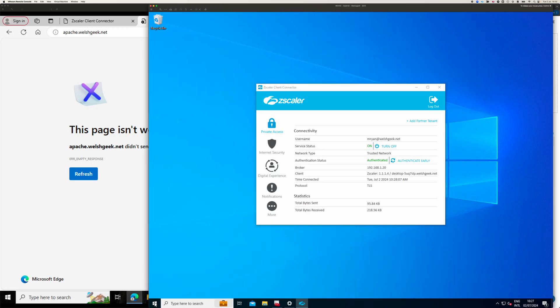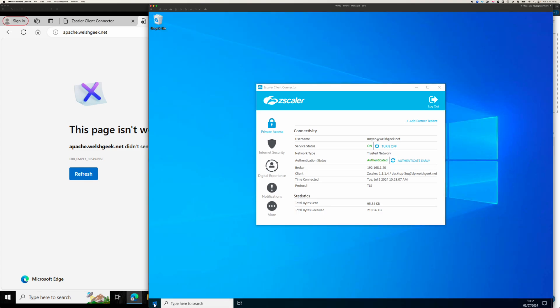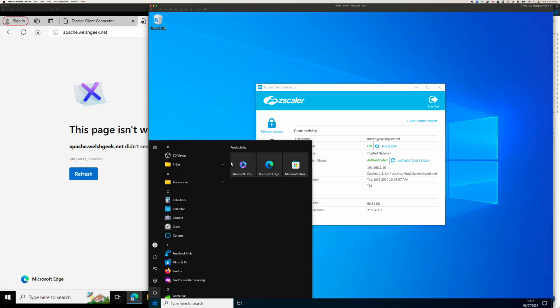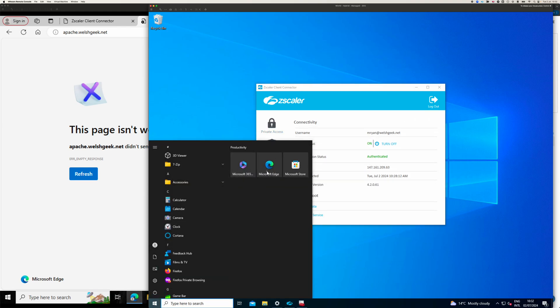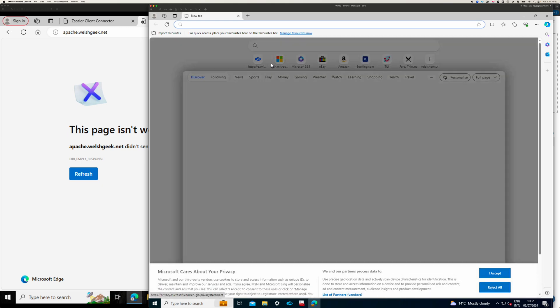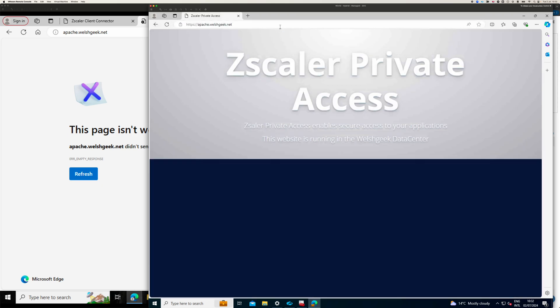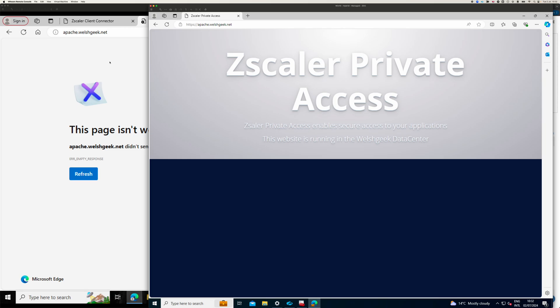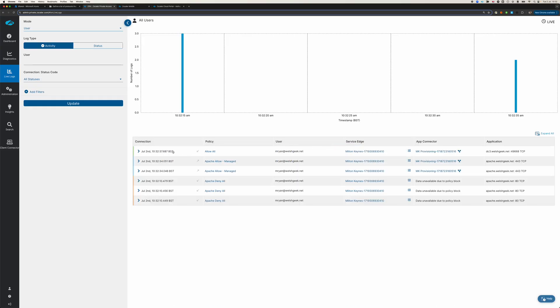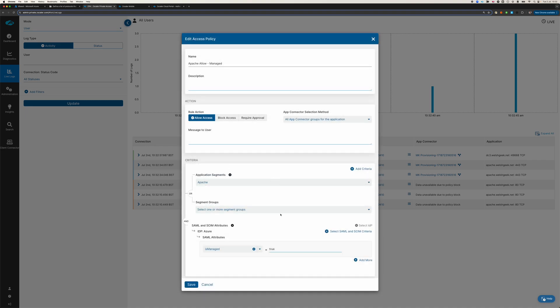Whereas, if I come into my managed device here, I can click the link. I can access the application. And the reason I can access the application on that one is because I've got a policy that says, allow from managed devices. Now, allow from managed devices says, I've got a SAML attribute that says, is managed equals true.